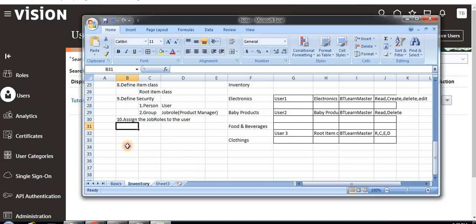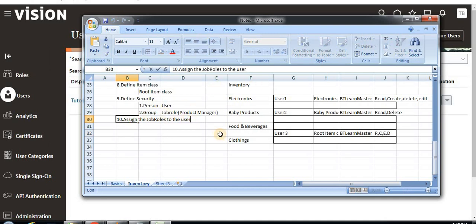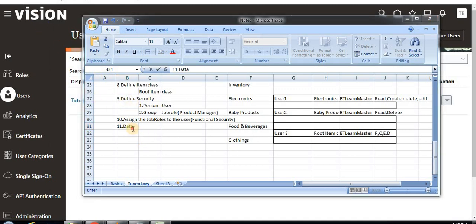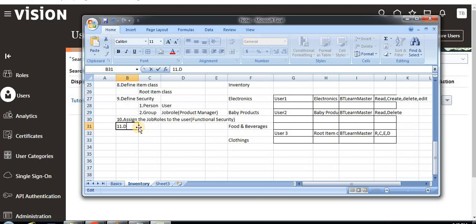In continuation to the previous video, we have done assigning job roles to the user, which we can define as functional security. Now we are going to define data access security. For the previous video, I have given a playlist link in the description below. You can go through the series to find all my videos.